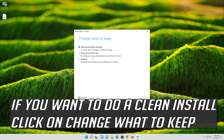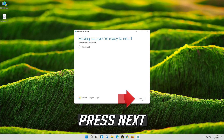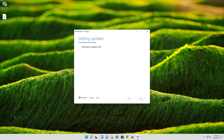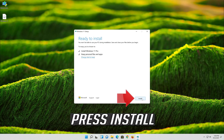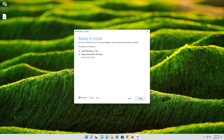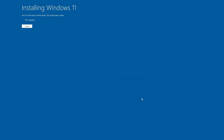If you want to do a clean install, click on Change what to keep. Press Next, then wait for the update to be installed. Press Next to continue through the installation.